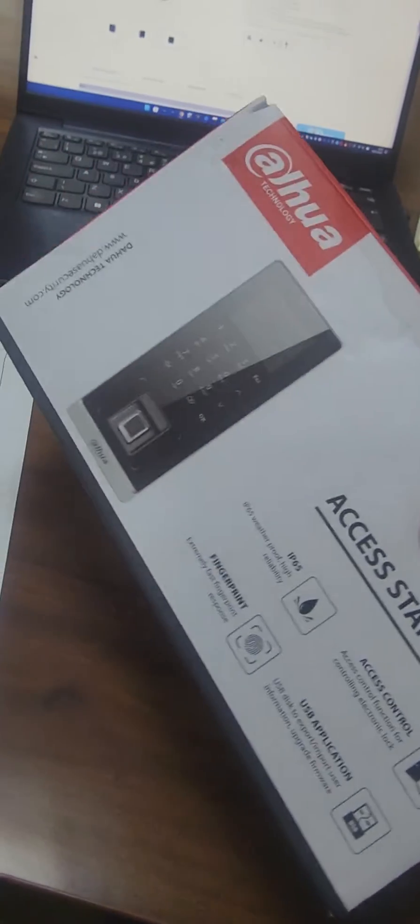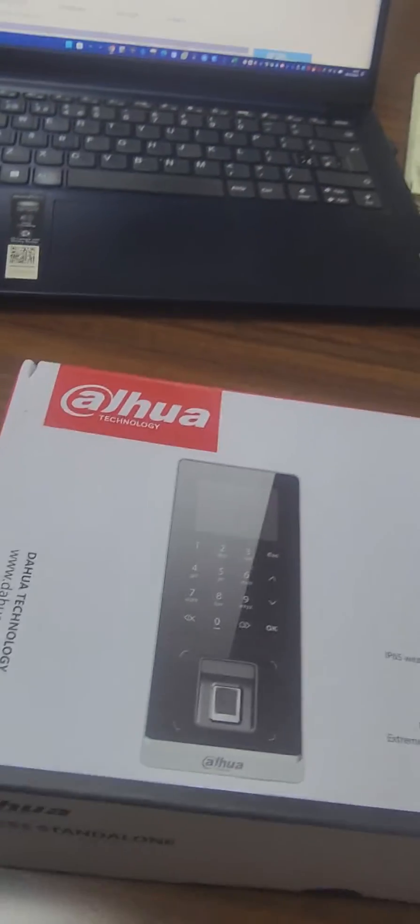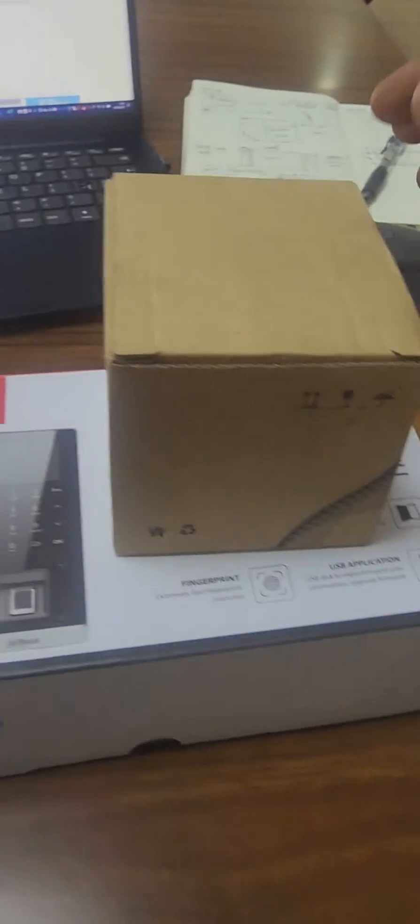This is how the packaging looks like for the outdoor reader, and for the indoor reader, this is the packaging.